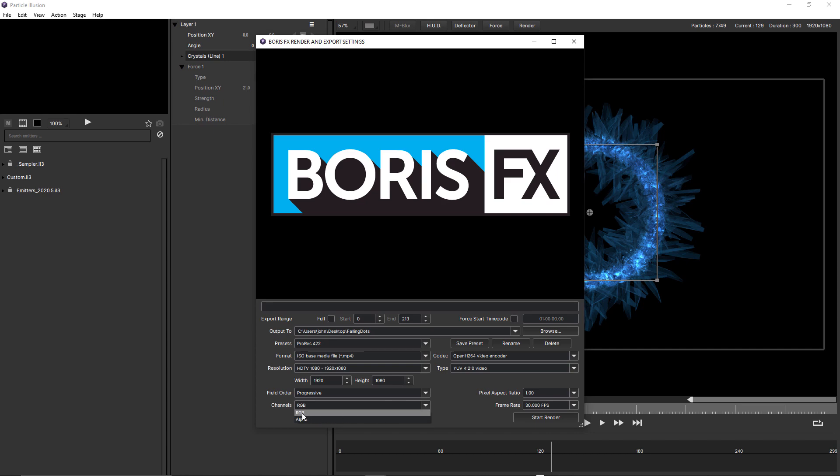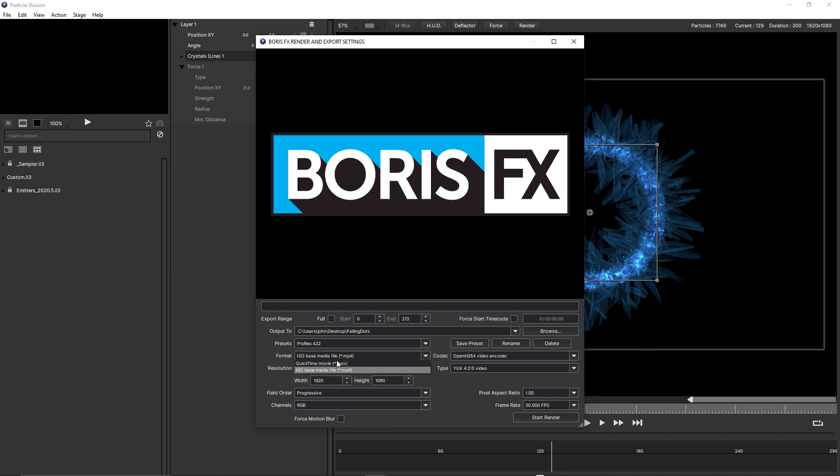Aspect ratio options. And under channels, there's options for RGB and alpha. Note here though, if I change this back to QuickTime movie, and also choose ProRes.